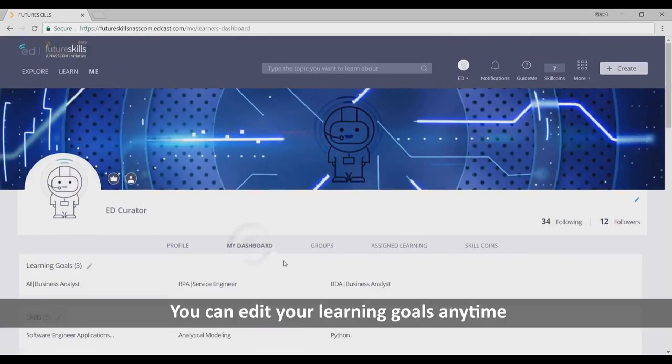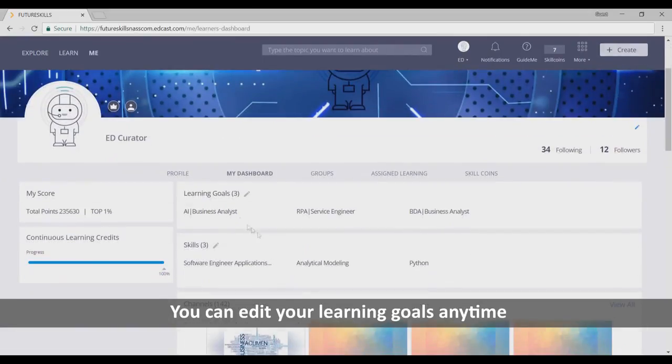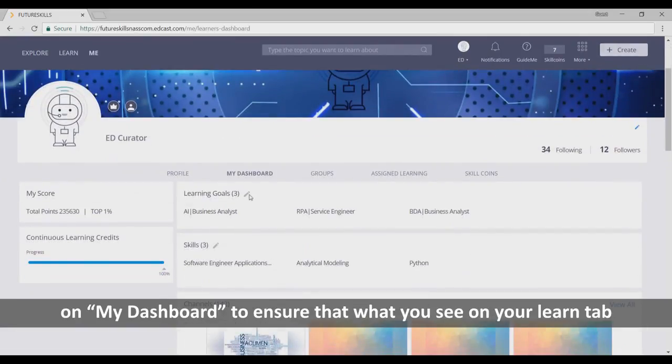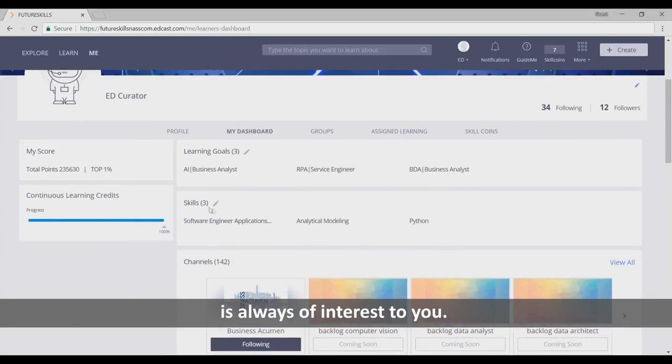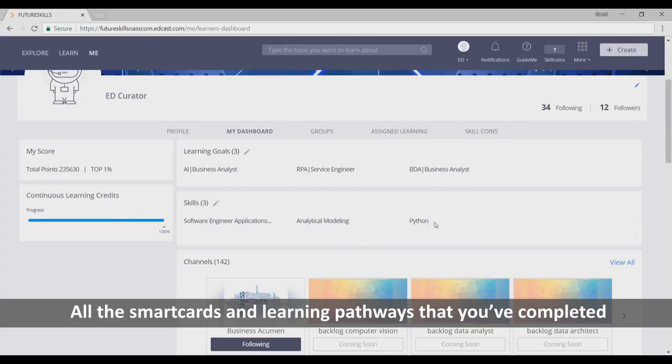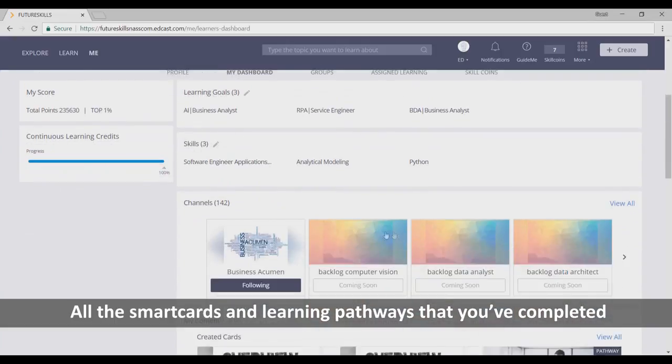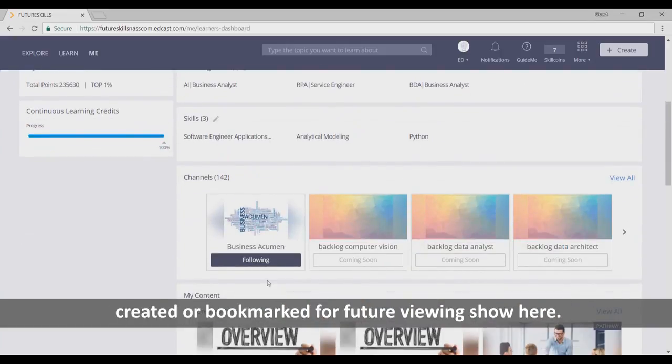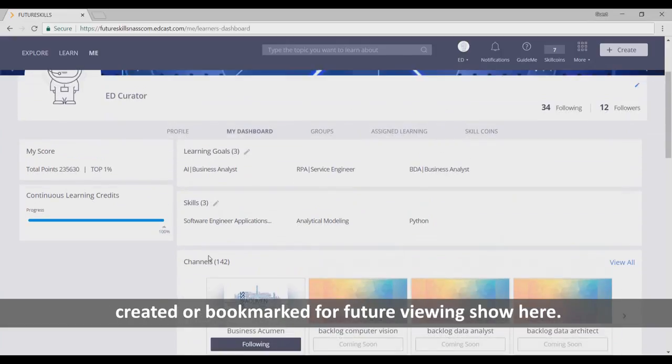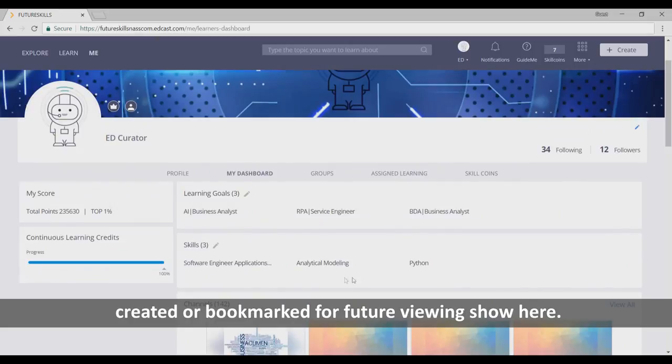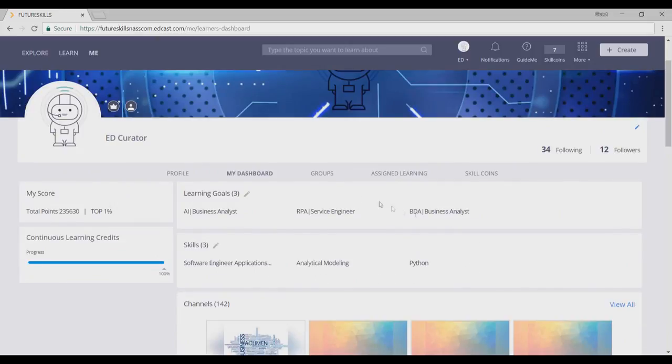You can edit your learning goals anytime on My Dashboard to ensure that what you see on your Learn tab is always of interest to you. All the smart cards and learning pathways that you've completed, created, or bookmarked for future viewing show here.